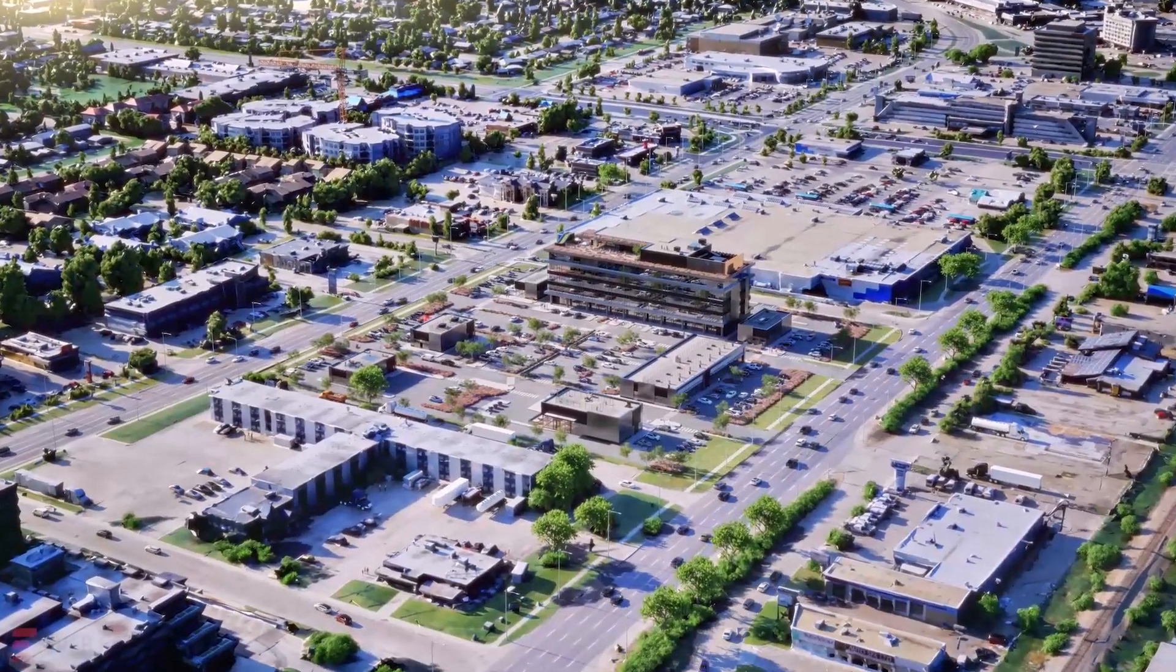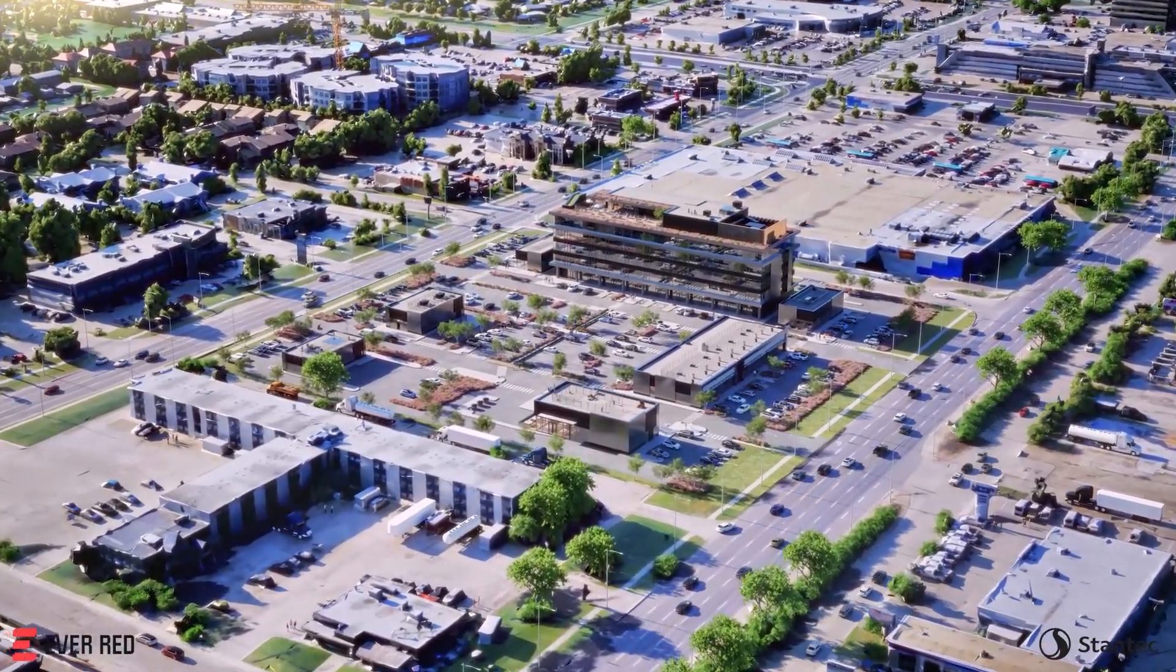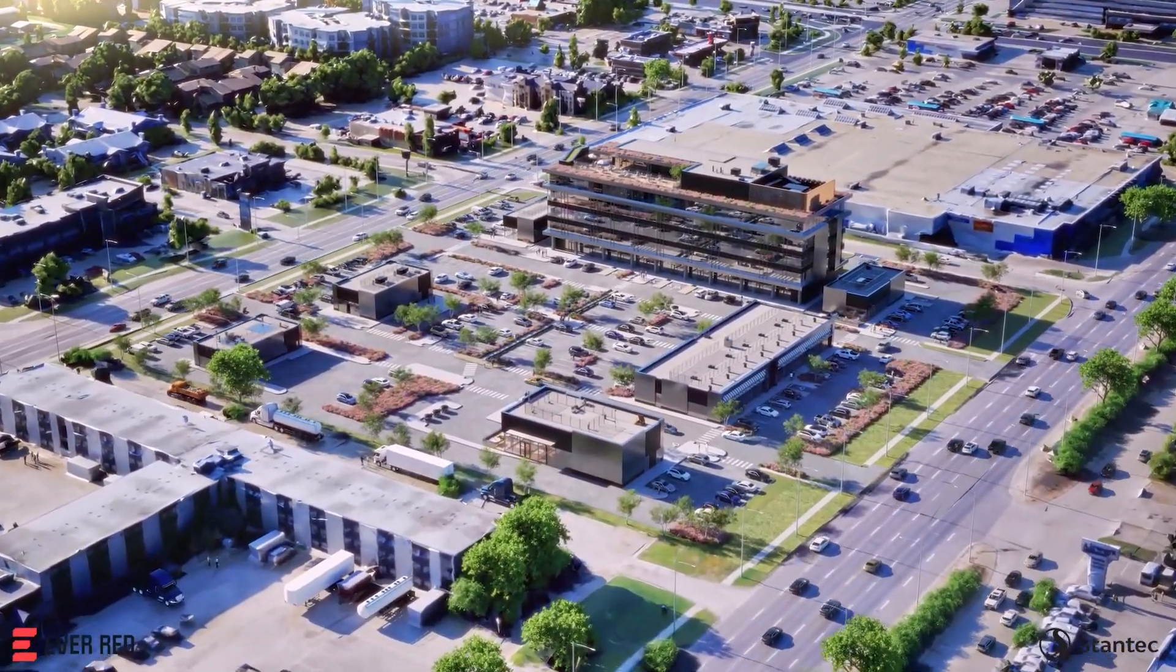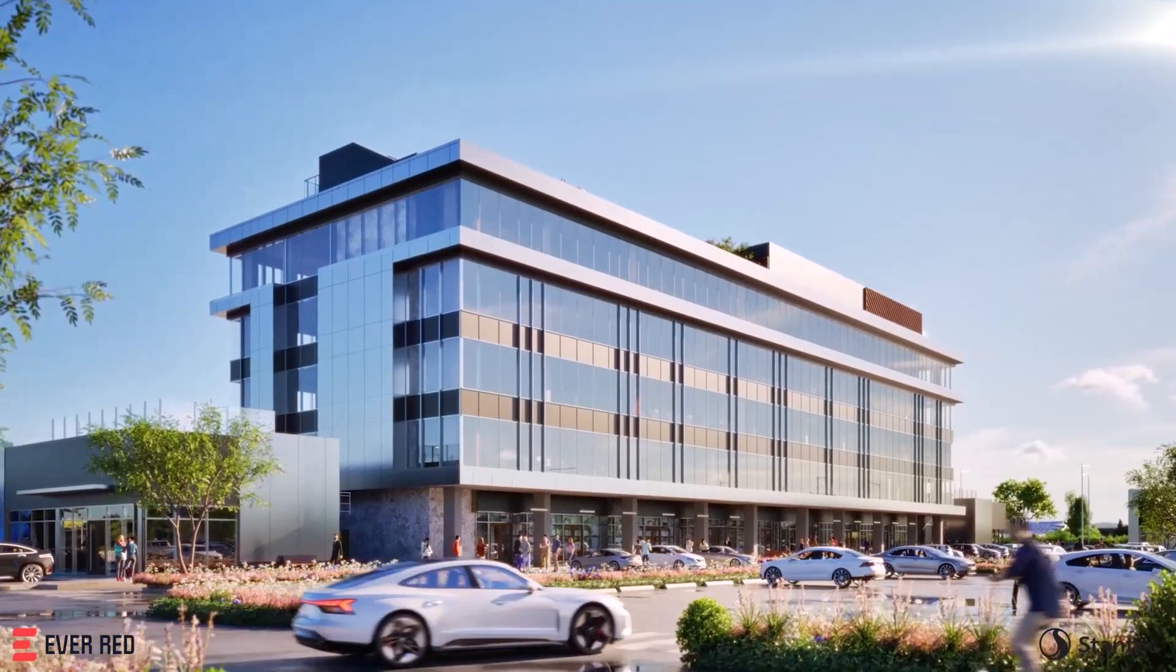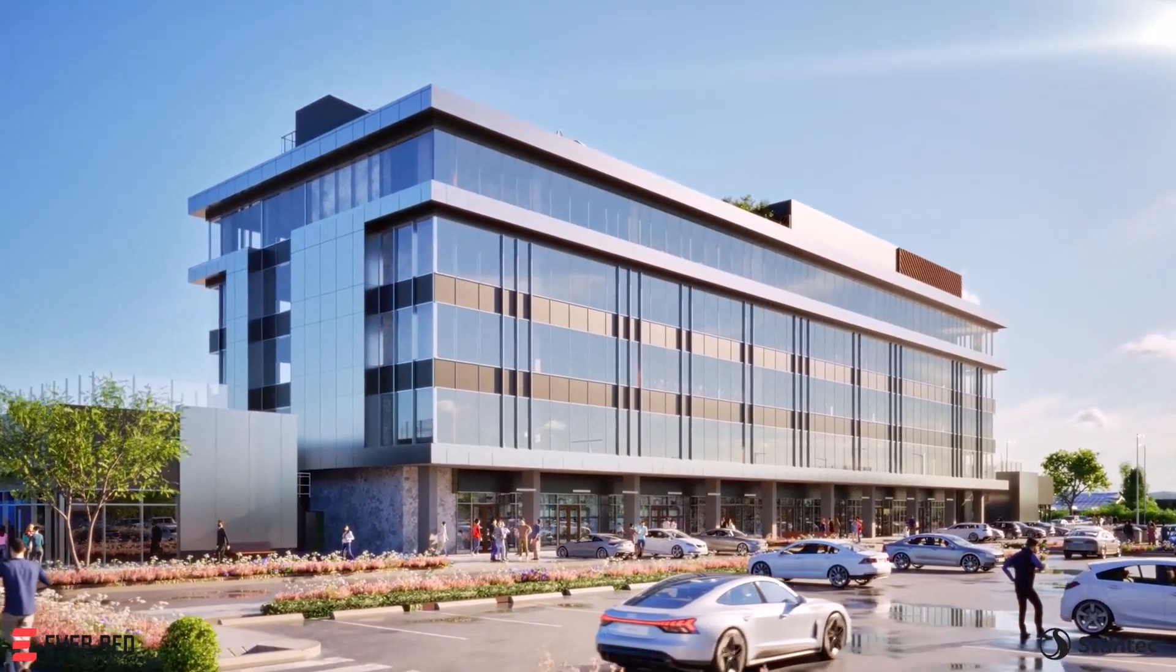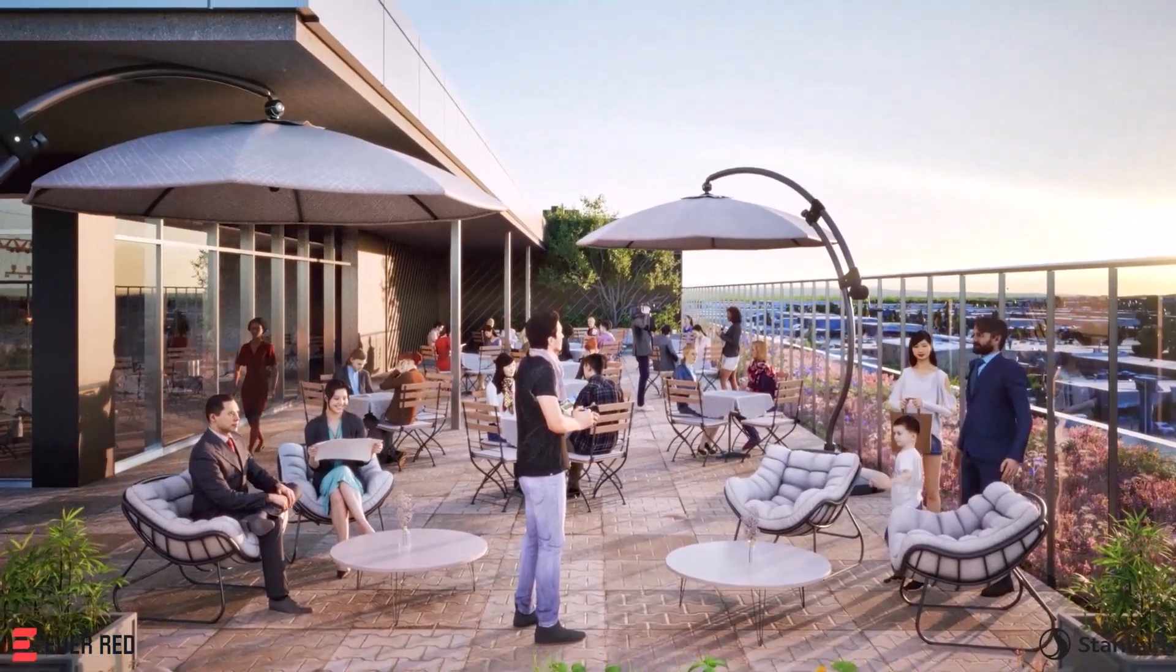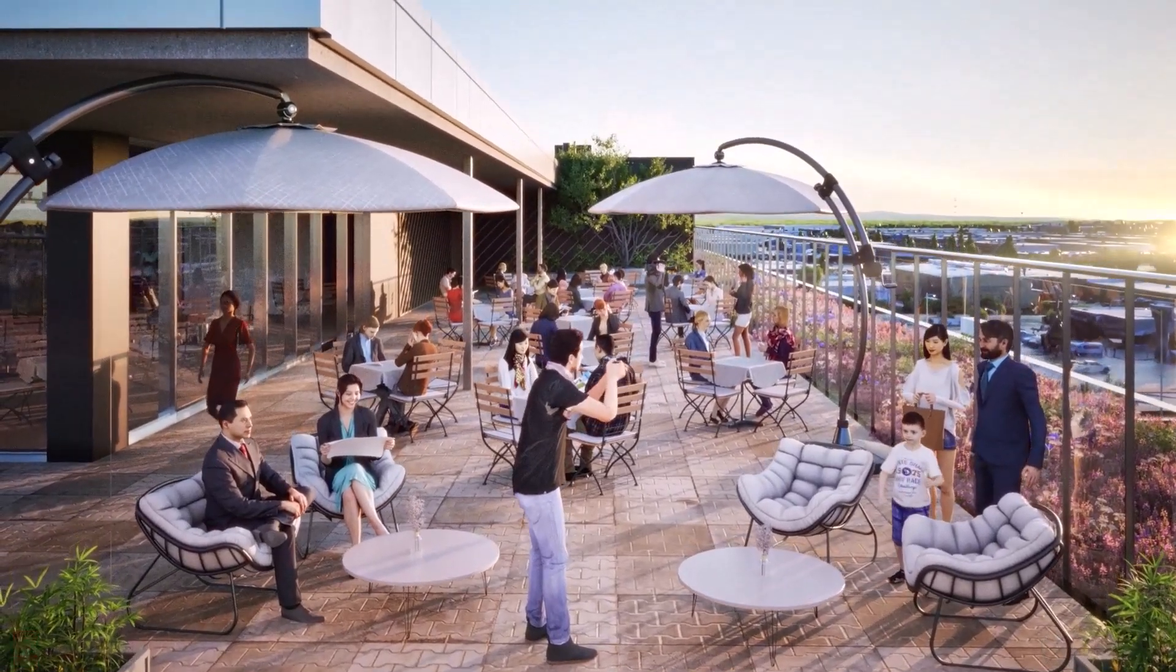Try Revit 2025 with new features and enhancements that support better design, coordination, and documentation for architects, engineers, and construction professionals across all phases of a design and construction project.